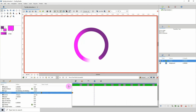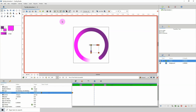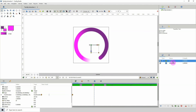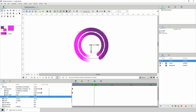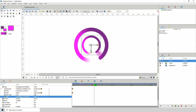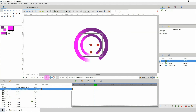There we have our loading circle. Of course you can go in and customize this to look far better. Let me duplicate this whole group and scale it down.